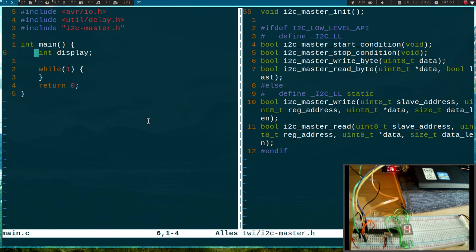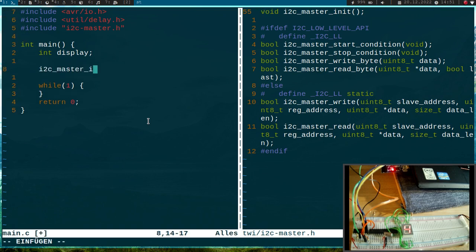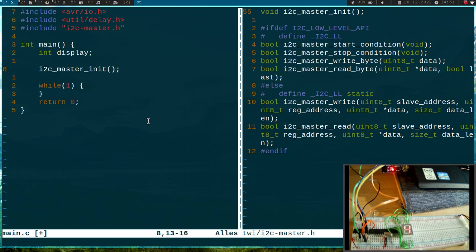So then here are the functions we will need. The first thing I will do is initialize the I2C interface or the USI for I2C master operation, and therefore I just have to call this function here.